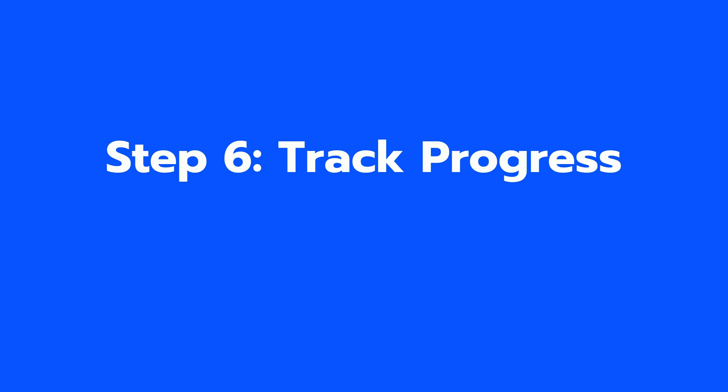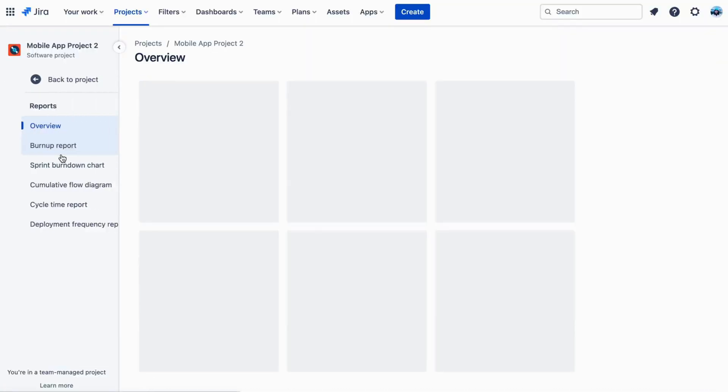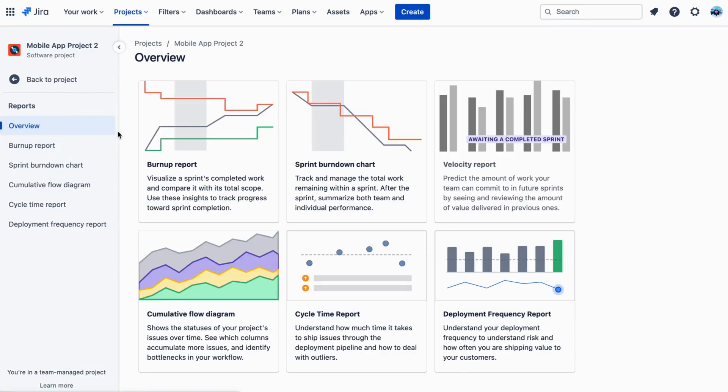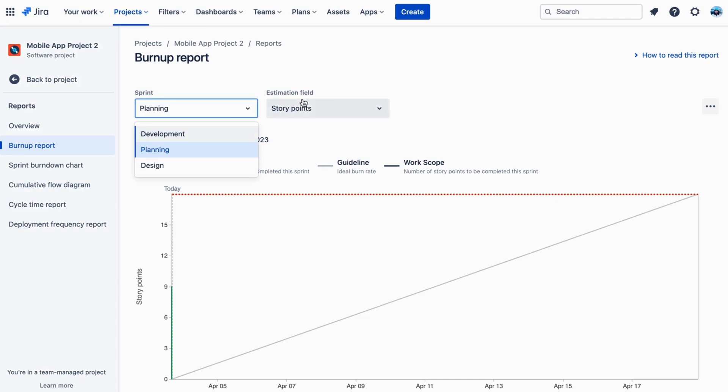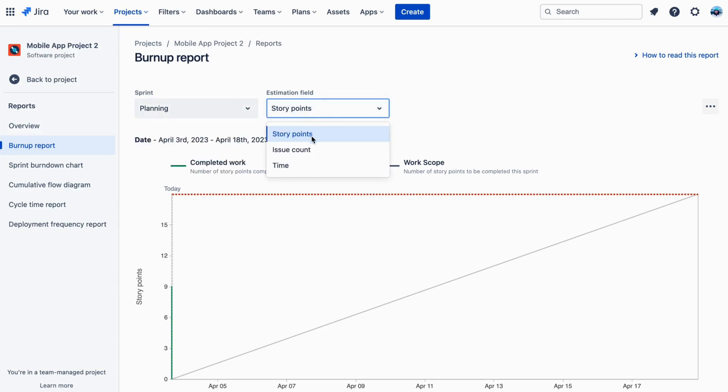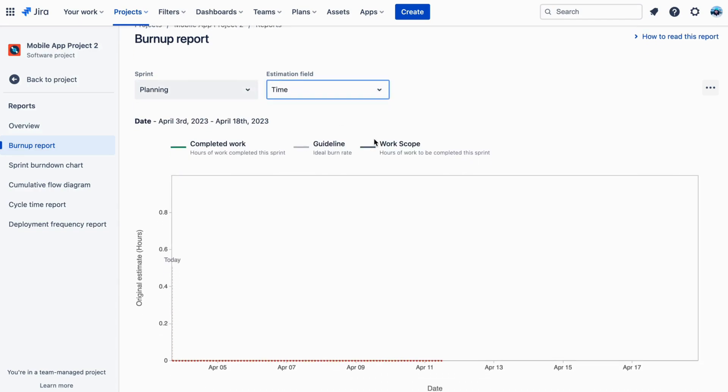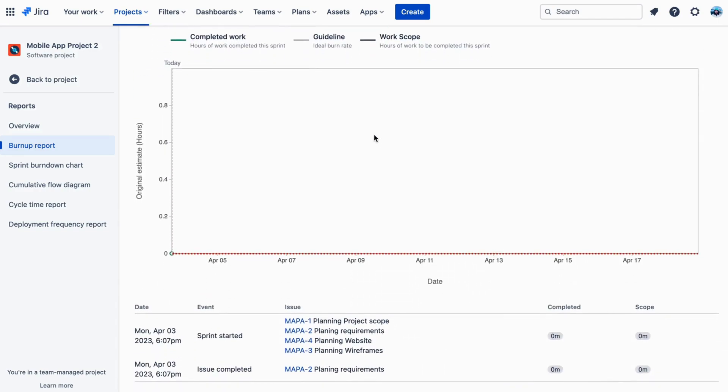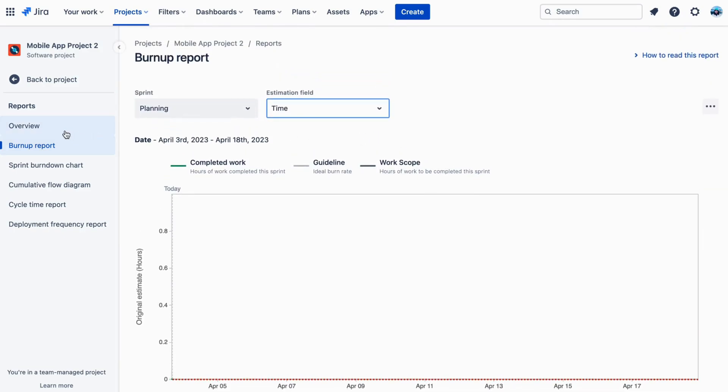Step 6: Track Progress. Once you have set up and customized your backlog in Jira Software, the next step is to track progress. Jira Software provides several reports that can be used to track progress and identify trends.